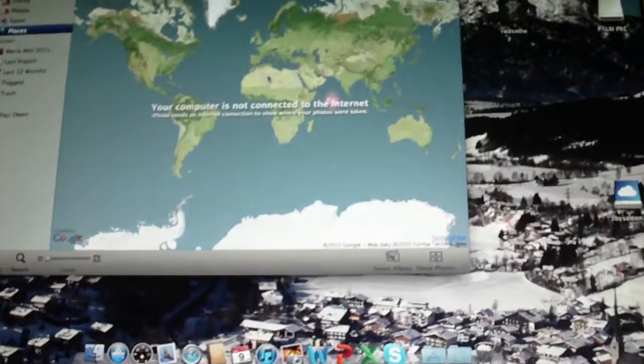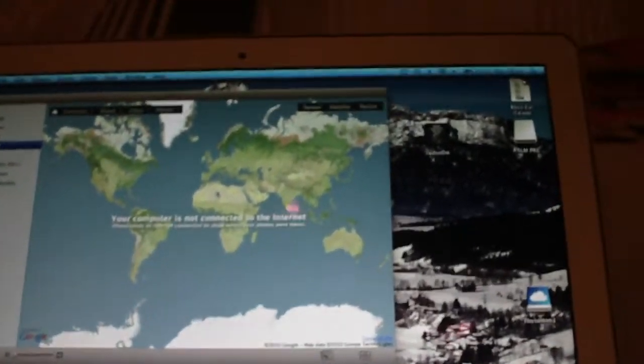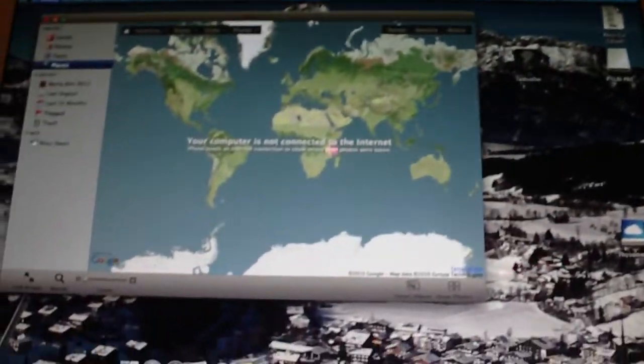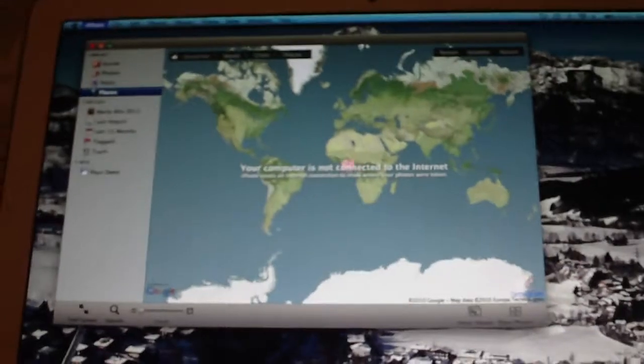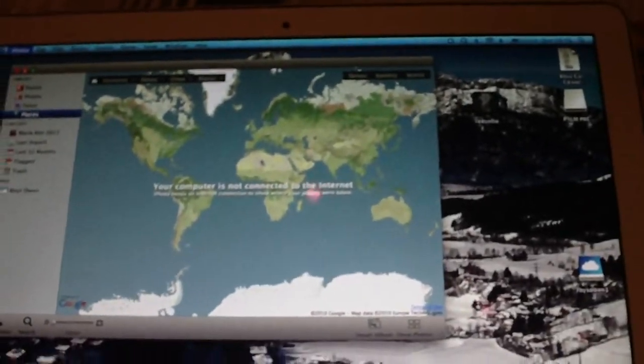Hey guys, today I'm going to be showing you how to jailbreak your iOS device on 4.2.1, untethered.